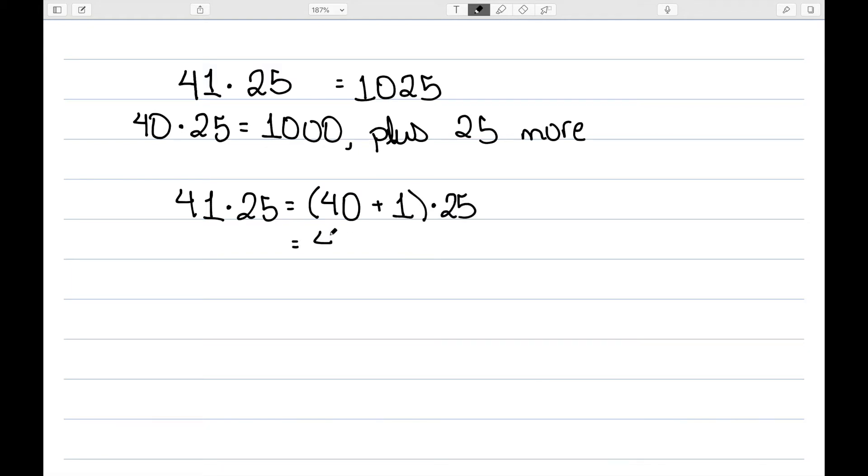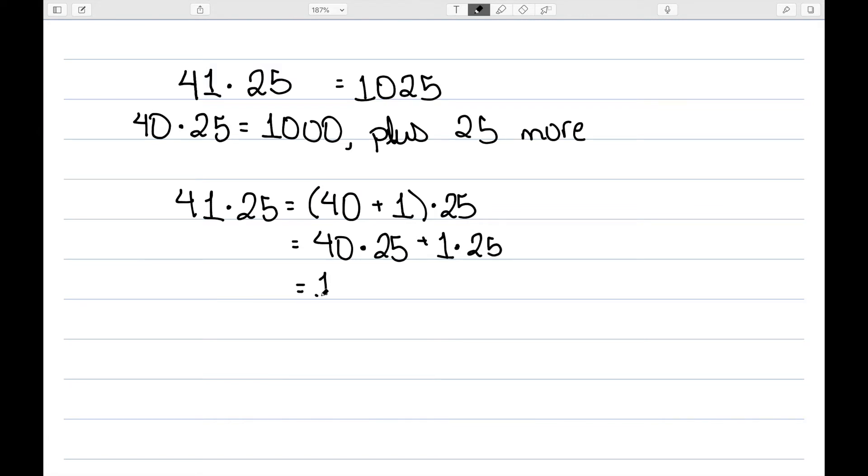We then use our distributive property to get 40 times 25 plus 1 times 25. 40 times 25 was 1,000, 1 times 25 is 25, and then we add those up to get 1,025.